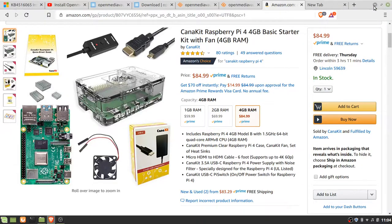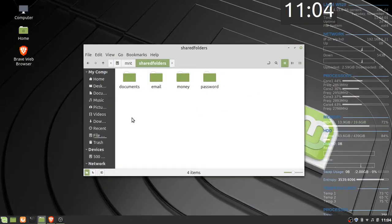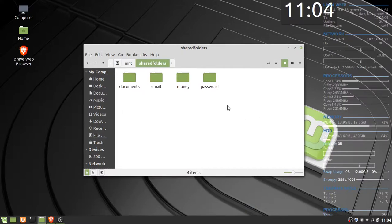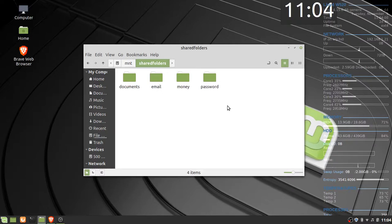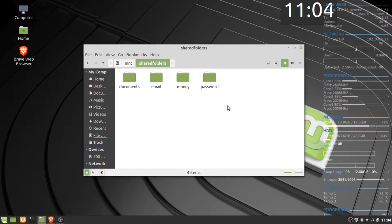This is what the NAS folders look like on the Linux machine. On the Windows machine I assigned drive letters to the network drives, so I have W for money, X for password and Y for email.